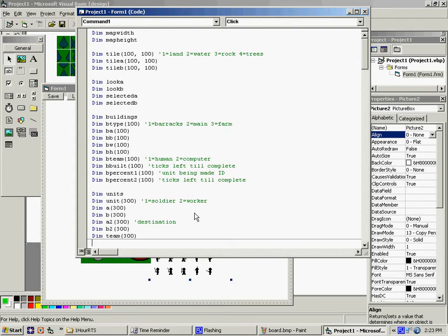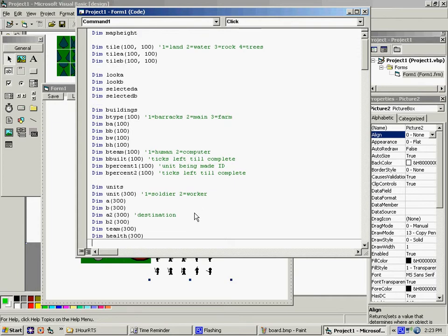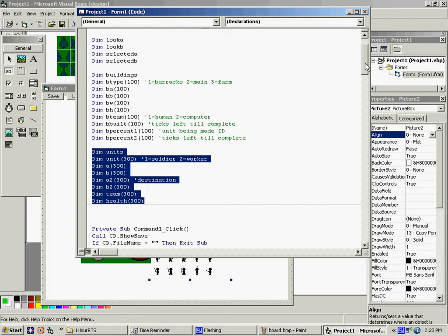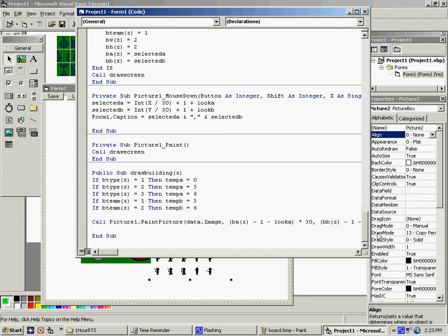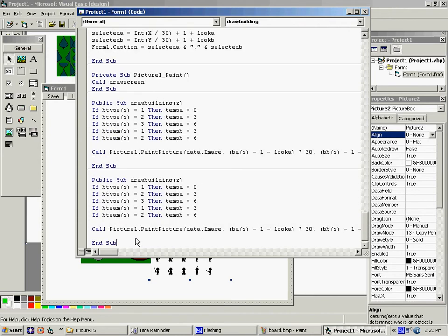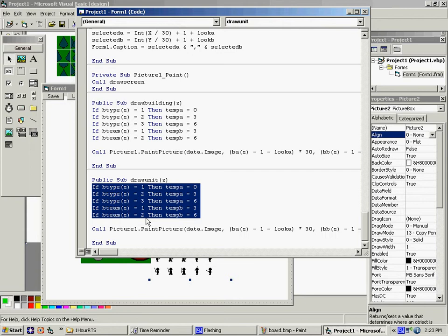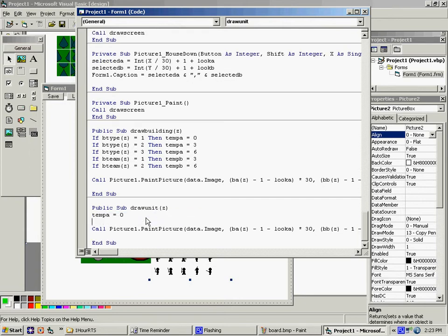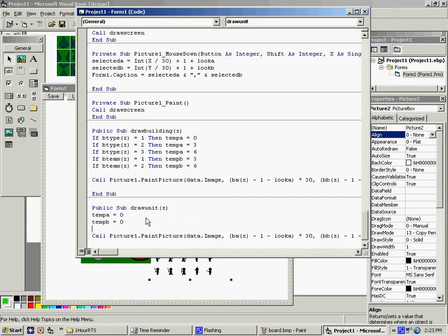I've got to draw a building. I'm going to need to draw a unit. Just for now, I'm going to put temp A is 0, temp B is 0. It's I'm just copying what I already had. So A and B. Width and height are 30.